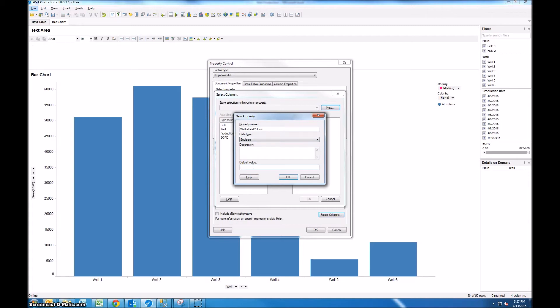So type 0 into this box. If you put in one it's going to automatically pull in all four of these columns and anytime you add a new column to your analysis like a calculated column or importing a new column it's going to also pull that column into the property control and we probably don't want that to happen because we only want to choose field or well.